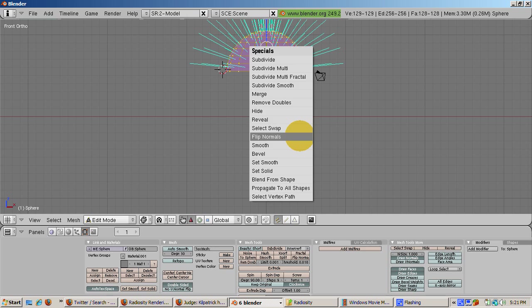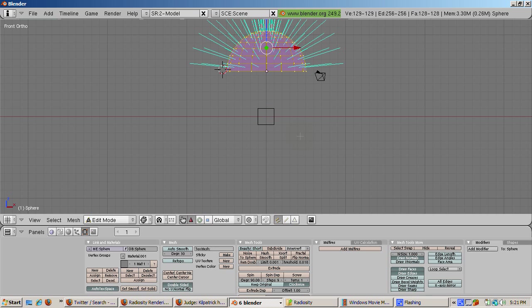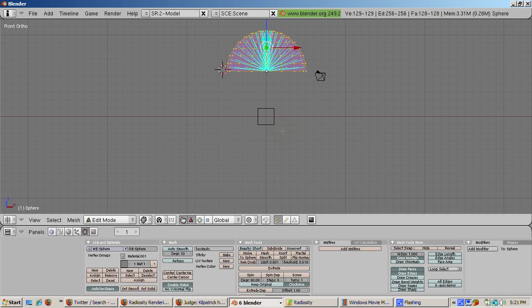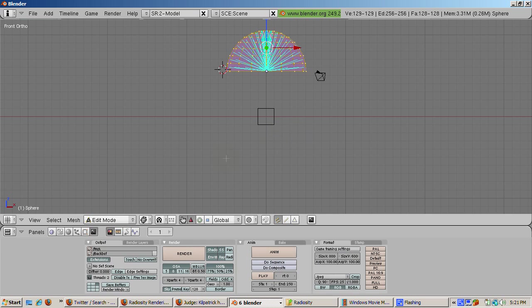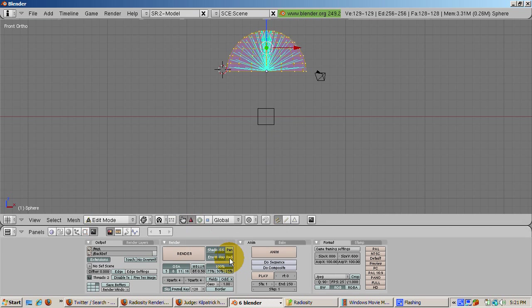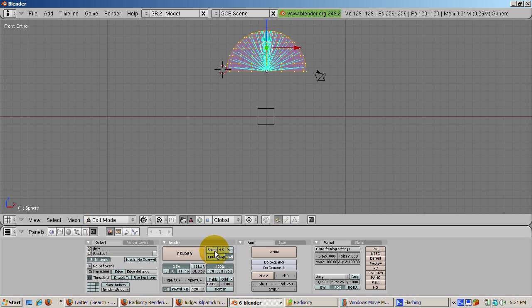Before we continue, we need to make sure Radiosity is enabled in our render. Press F10 for the scene buttons, turn on Radiosity, and turn off SS, Ray, Shadow, and EnvMap. The entire scene will be lit by the UV sphere radiosity.